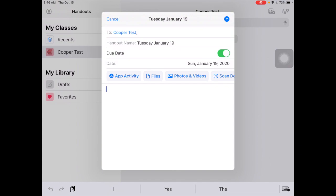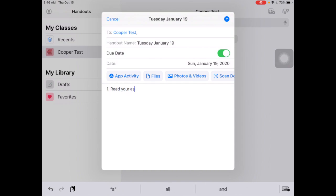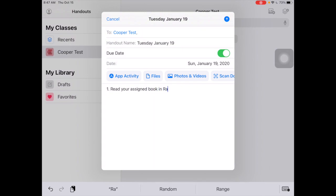You could have a little ubiquitous opening like 'Good morning, students,' or you can just start giving them a list. Number one: I need you to read your assigned book in Raz Kids.